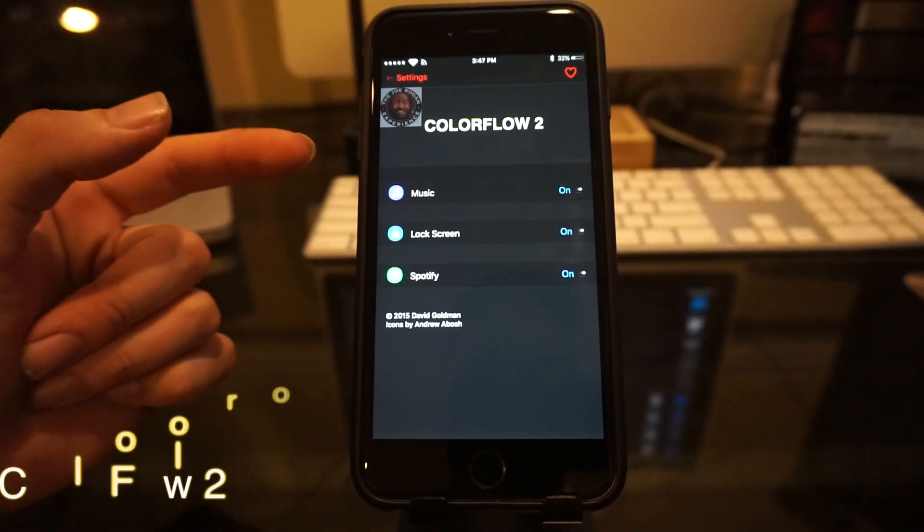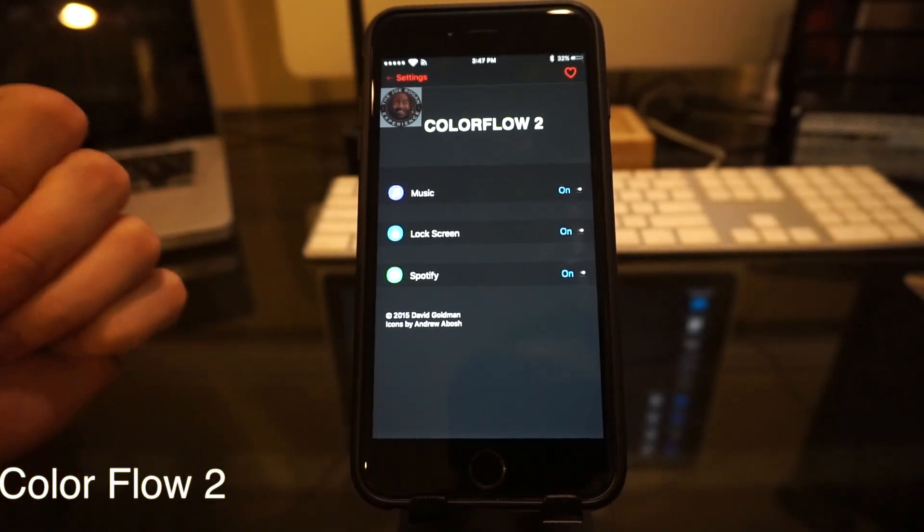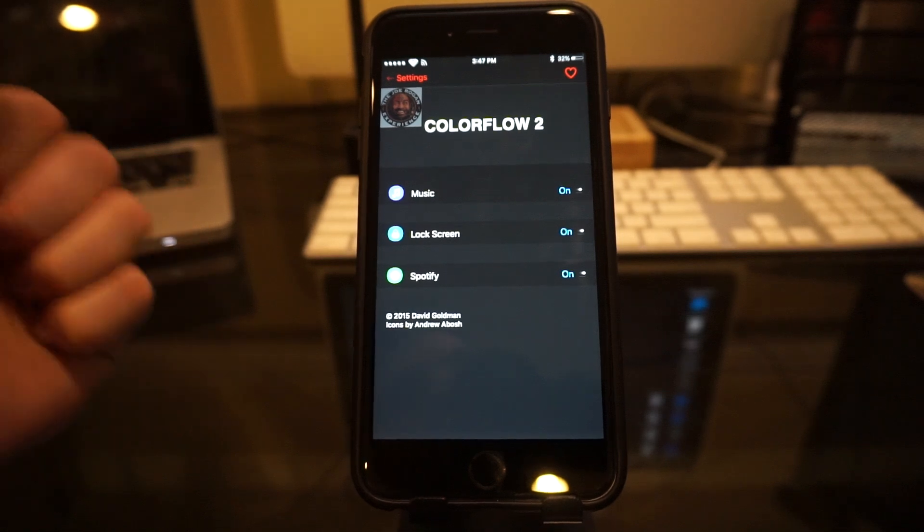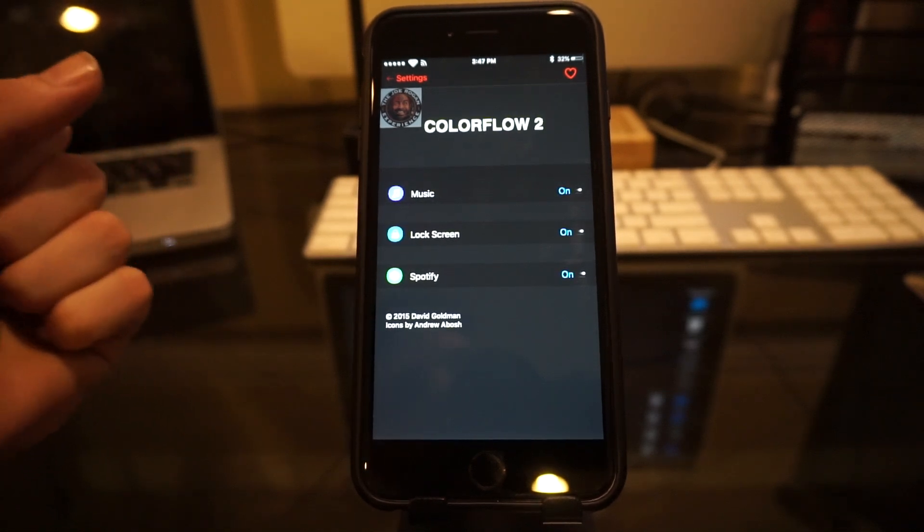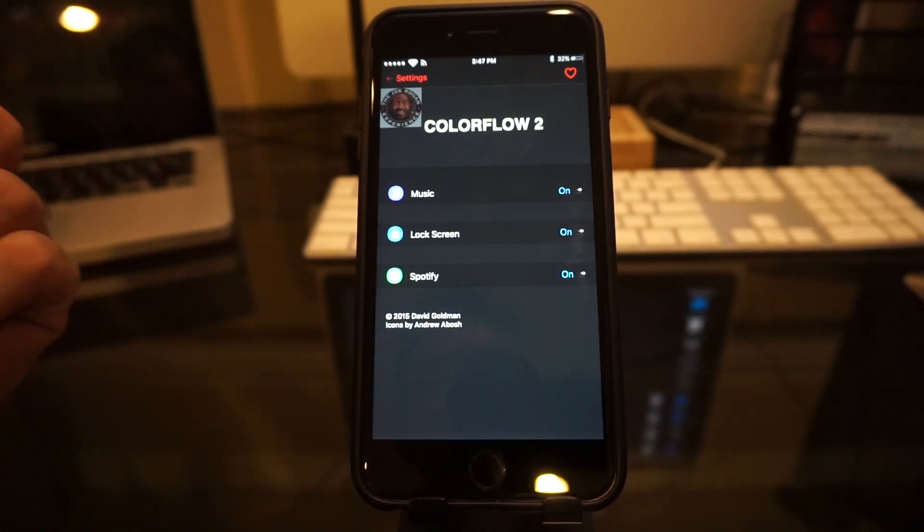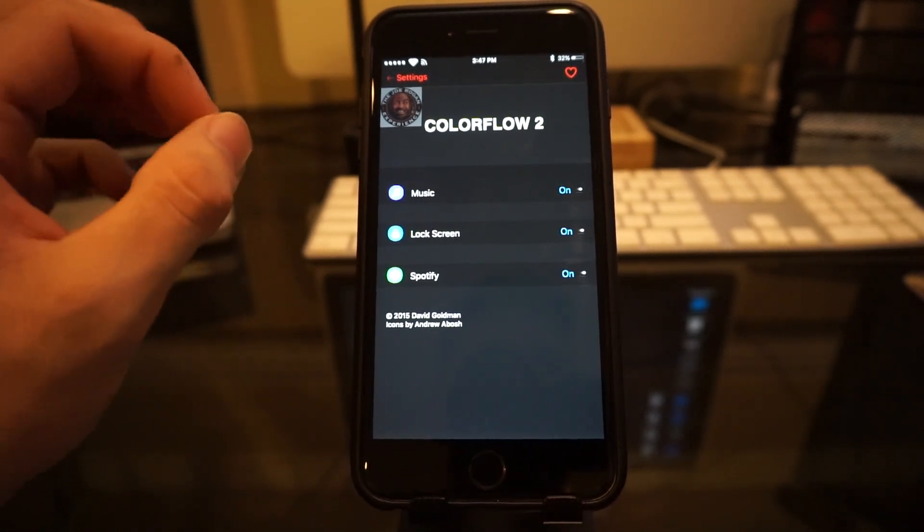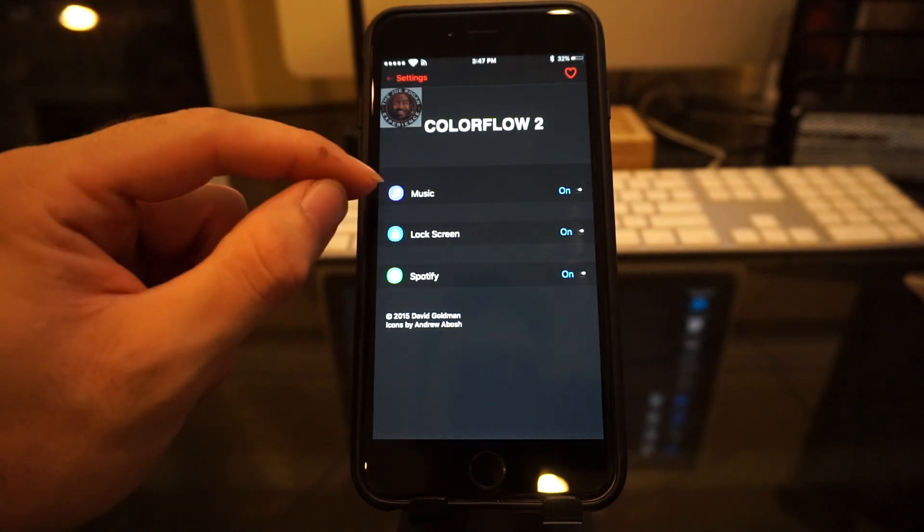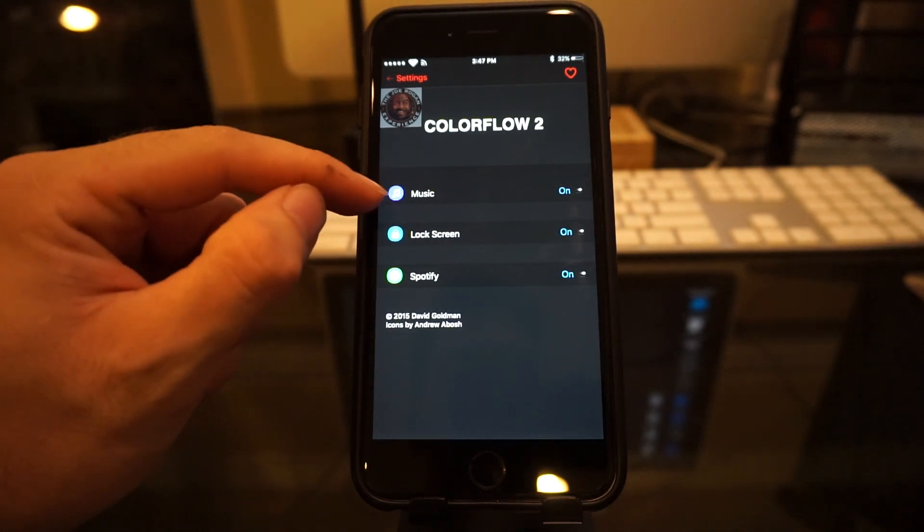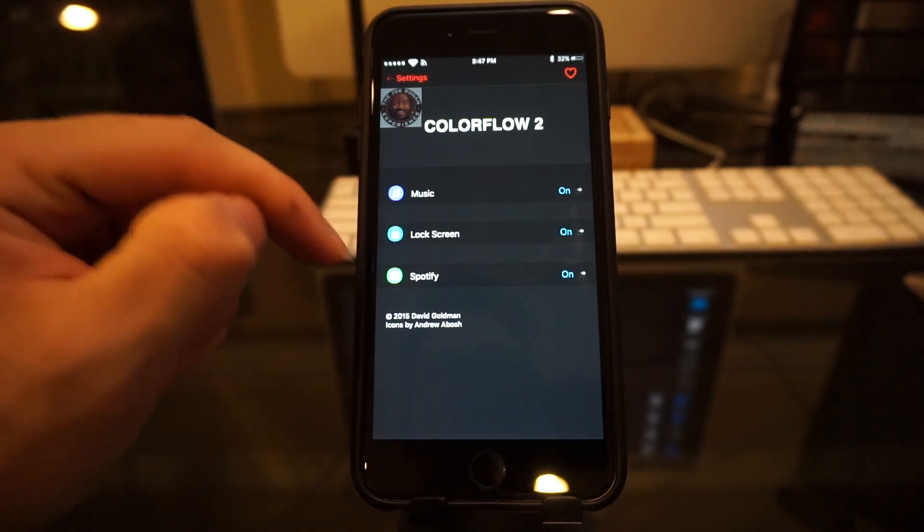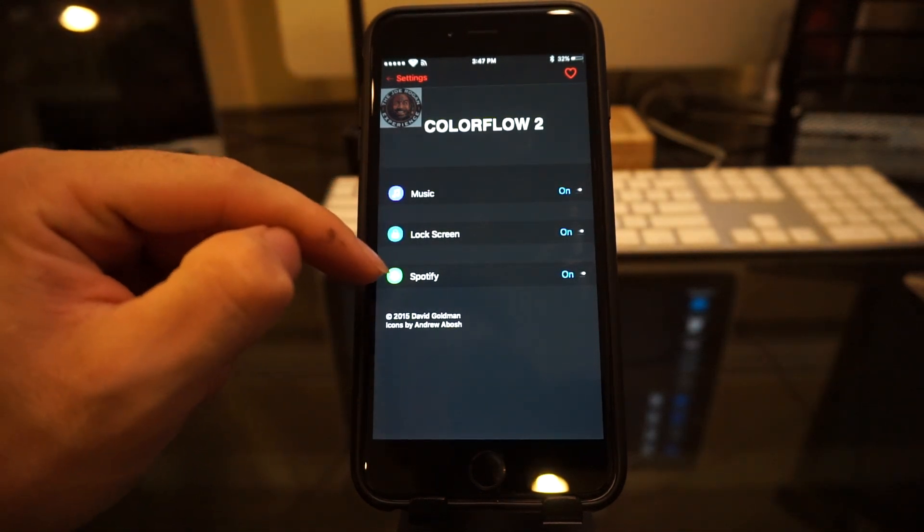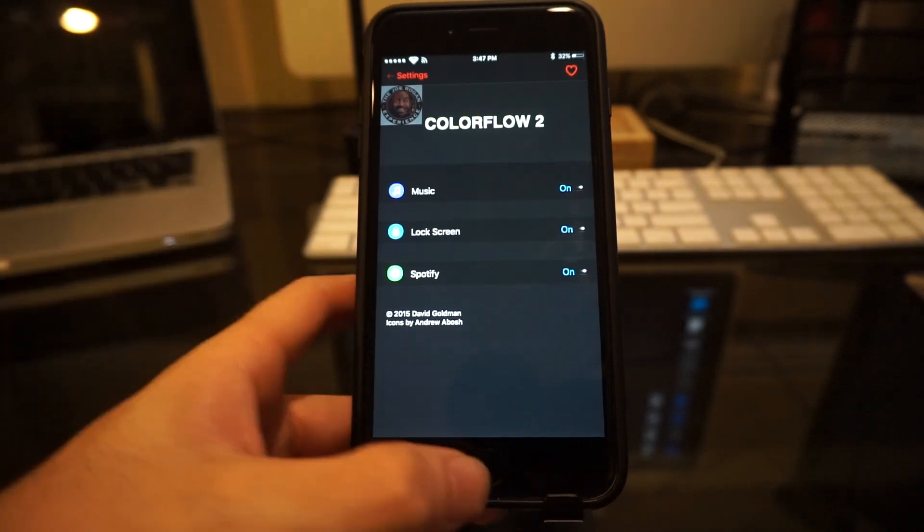So number four on my list is Cover Flow 2. This is another simple app, but I do like the little touch that it adds. Adds a nice little color scheme to your music. As you can see, it activates to your music, your lock screen for your music, and Spotify as well, which I use a lot.